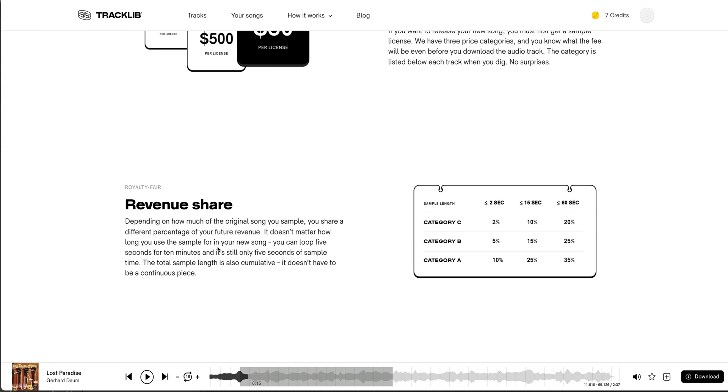So if this beat you make and the song that you make starts going crazy on Spotify and you're getting a hundred thousand hits per week, you're going to be making a decent amount of money back from that, right? So here, the way they write it, it doesn't matter how long you use a sample for in your new